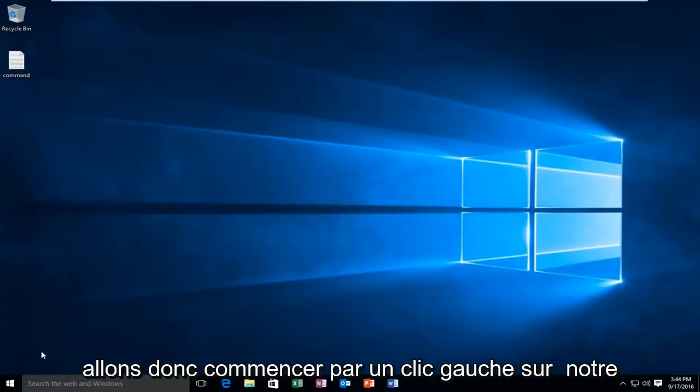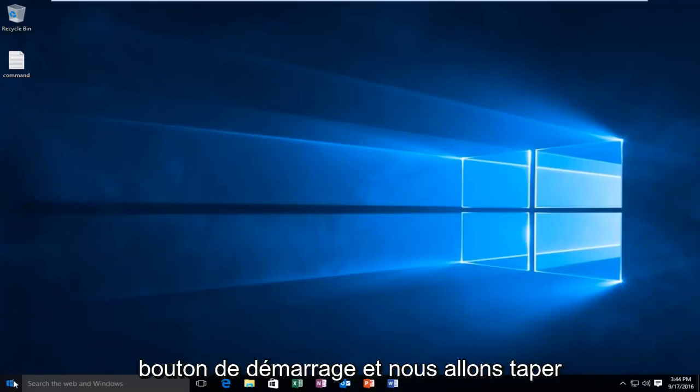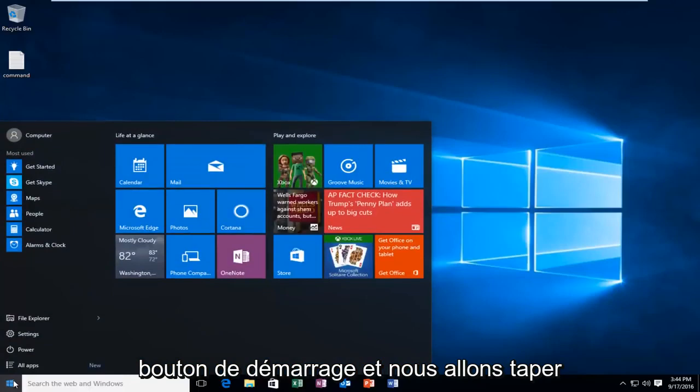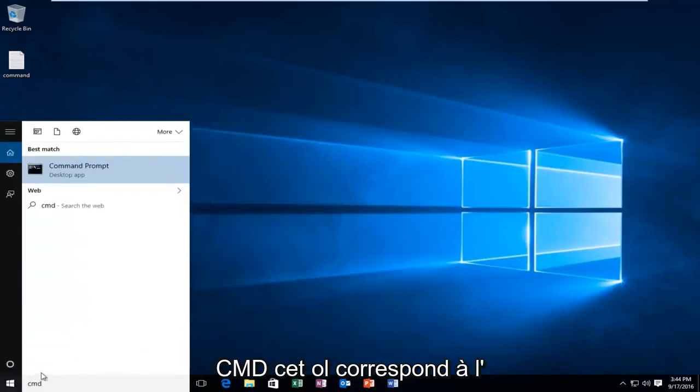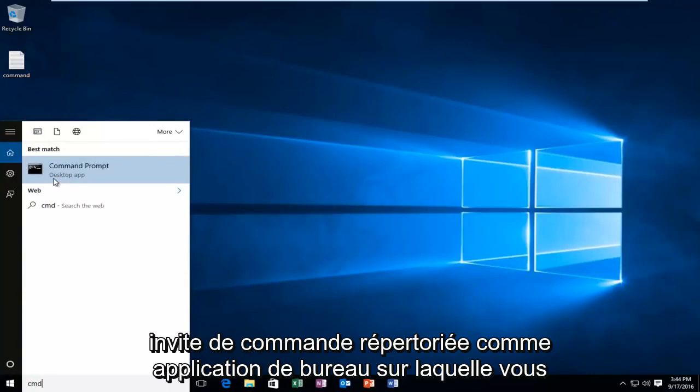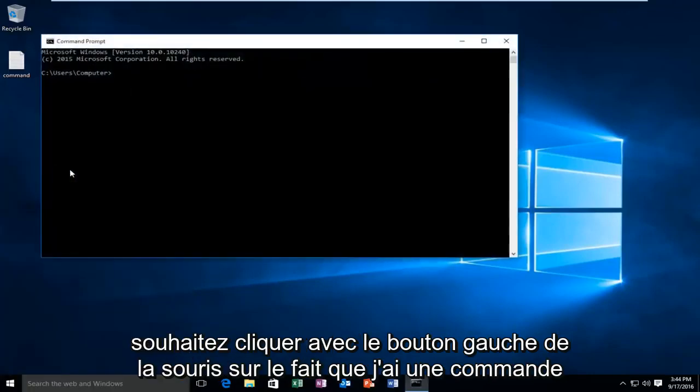We're going to start by left clicking on our start button and we're going to type in CMD. This will match us with the command prompt listed as a desktop app. You want to left click on that.